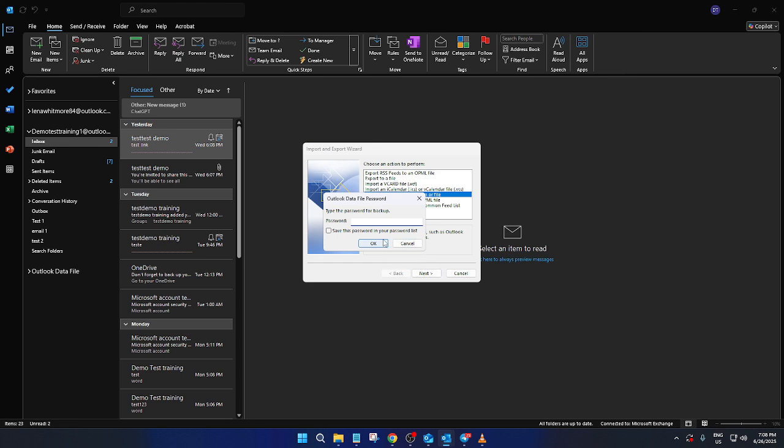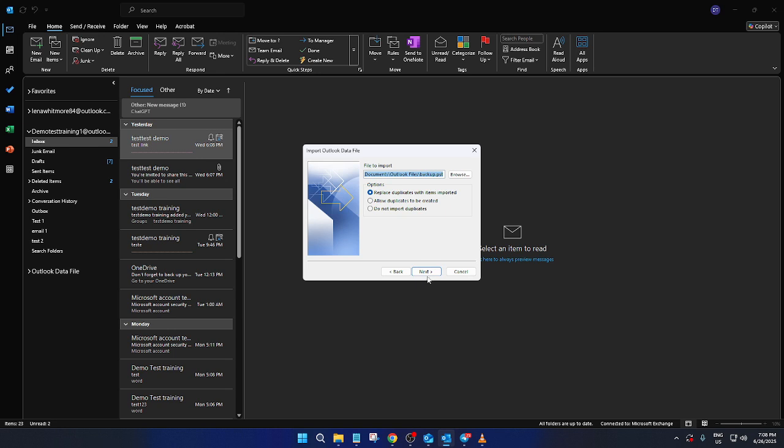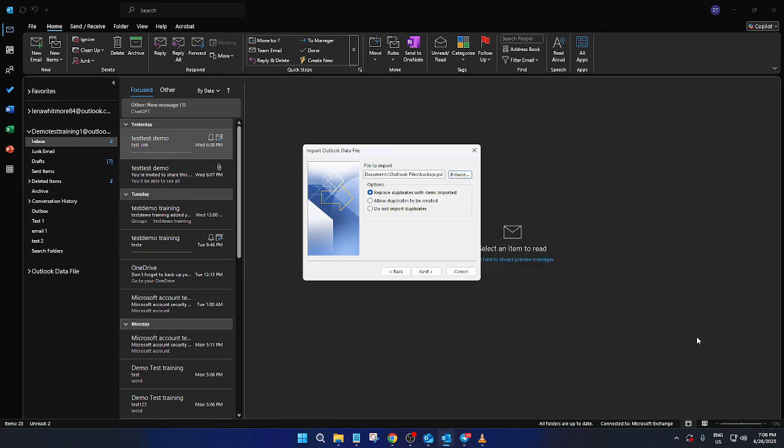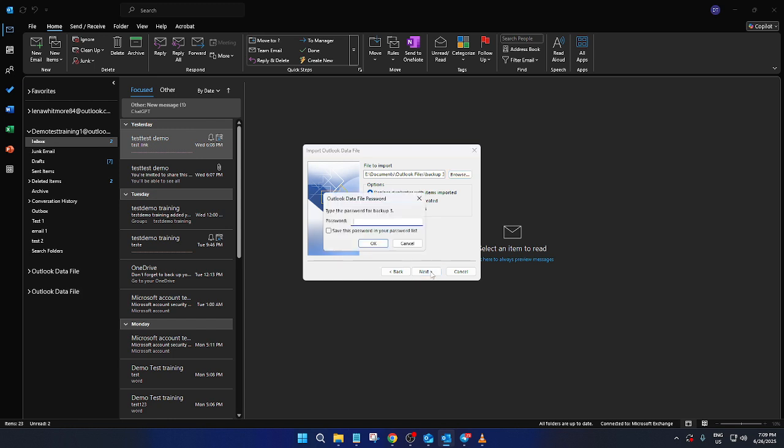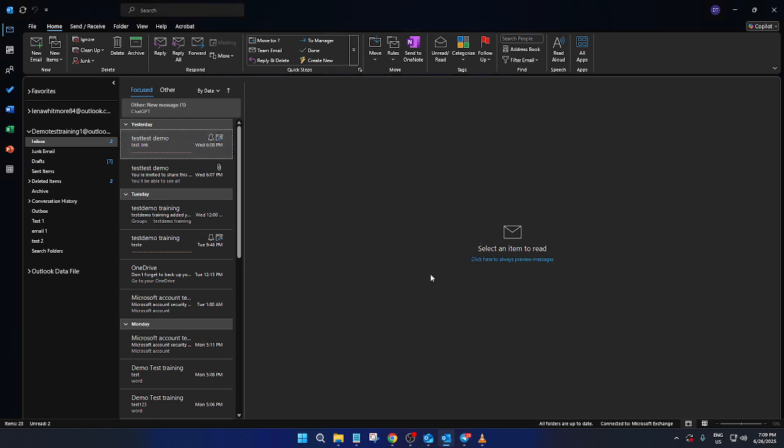For this step, you'll again select Outlook Data File .PST and click Next. Next, you'll need to locate the PST file you just exported. Browse through your files to find the one you saved earlier, then click Next. Finally, you'll be prompted to select the folder into which you want to import the data. This could be your inbox or any other folder where you want the information to appear. Once you've decided, click Finish, and Outlook will do the rest.